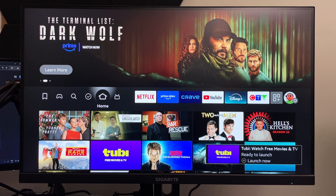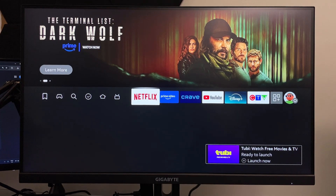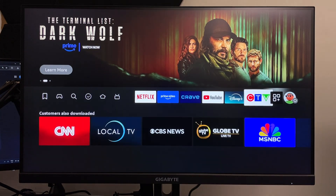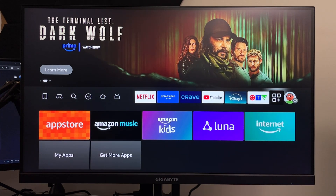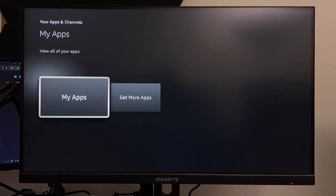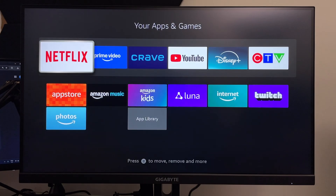That's going to bring us back to the home screen. If you don't see it there, no worries — scroll over to applications, scroll down, and select my apps.